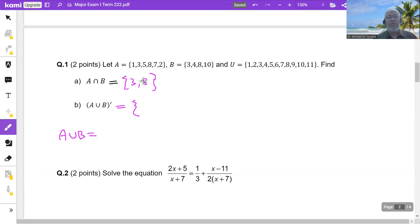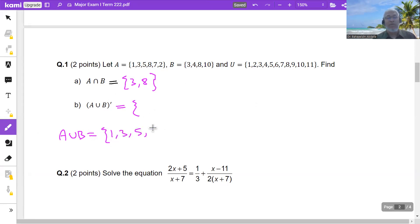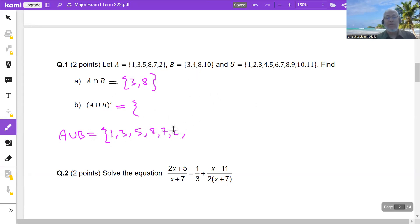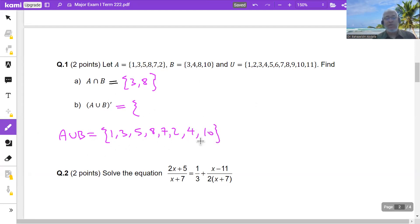A union B contains all the numbers in A or in B. Writing all the numbers in A first: 1, 3, 5, 8, 7, 2. Then I add numbers from B that are not already listed: 4 is already there, and 10. So this is A union B.